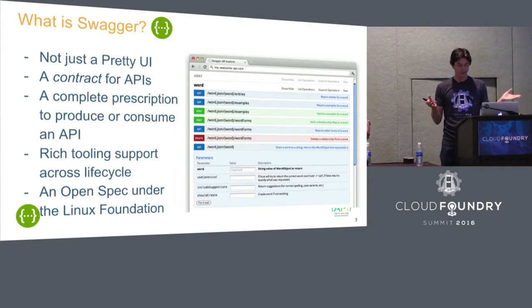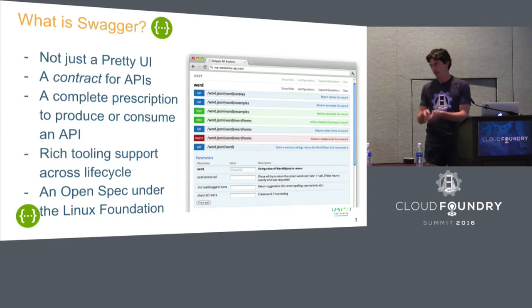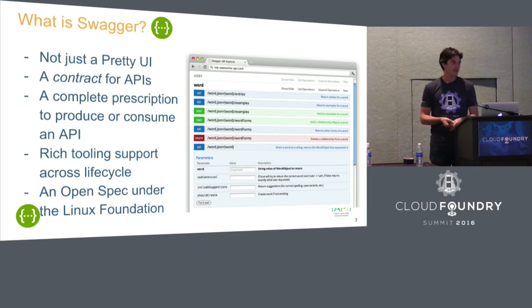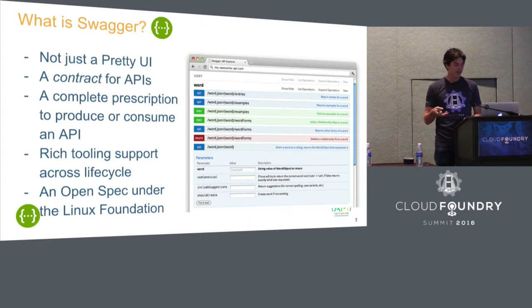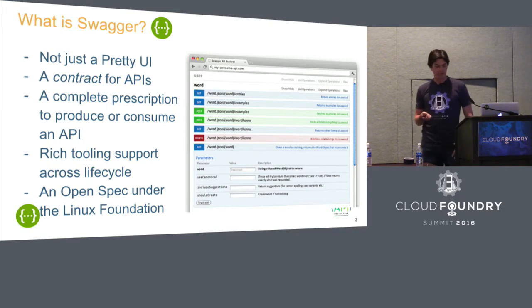So back to what Swagger is. Many people, when they say, what's Swagger, they say it's a pretty UI. A UI is part of it. It's a very interesting part of it. But in my opinion, not the most powerful part of what Swagger is.